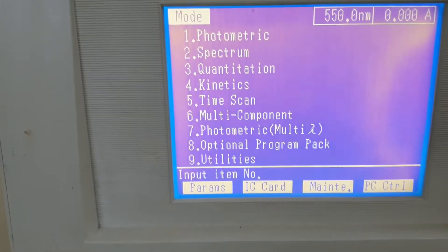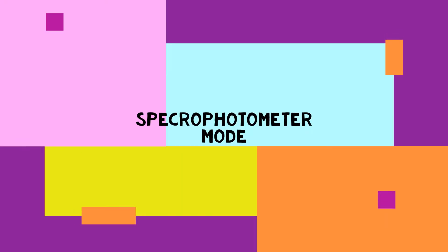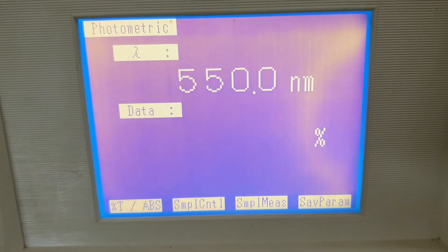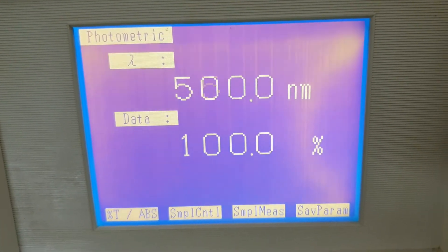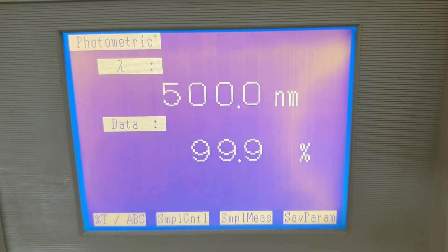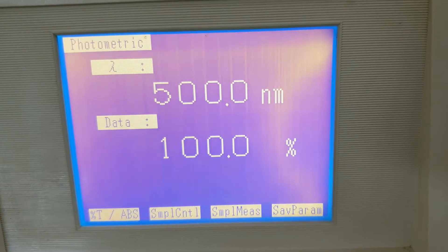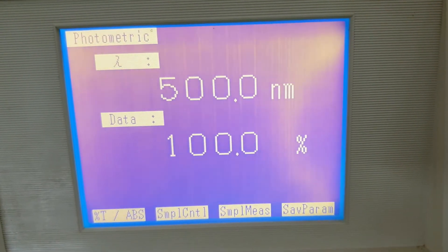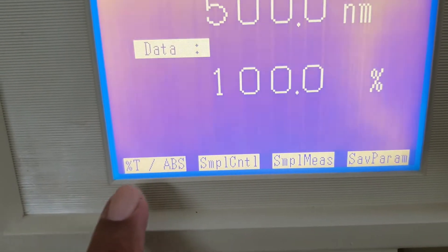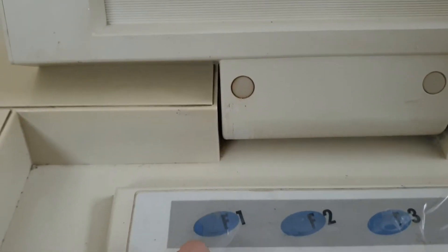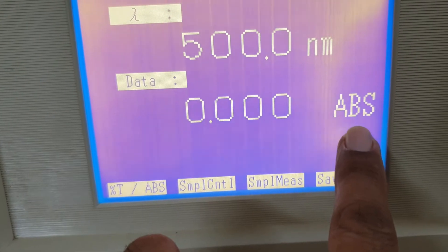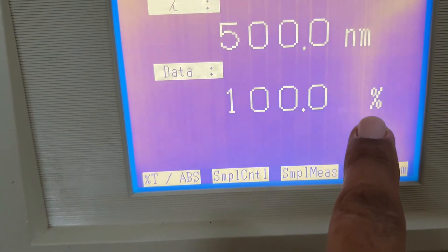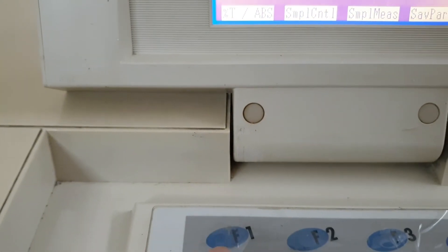Now we close the lid and check some parameters. How to operate these parameters. One number. Remember when we press the one number, the screen will show the photometric mode. Now you can see on the screen. This is 500 nanometer wavelength which is already set, which is preset. And the data is showing 100 percent. It means it is transmittance. We will use this soft key, F1. And it will become absorbance mode. Similarly, again we will press the F1, it will convert into percent mode. Usually for pharmaceutical purposes, we will use the absorbance mode.